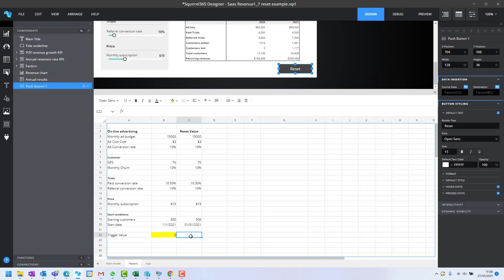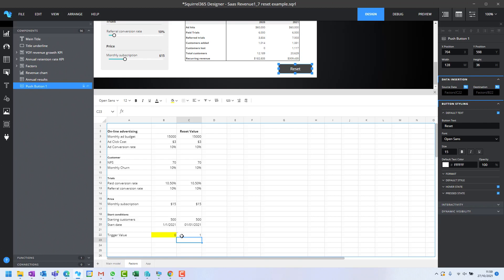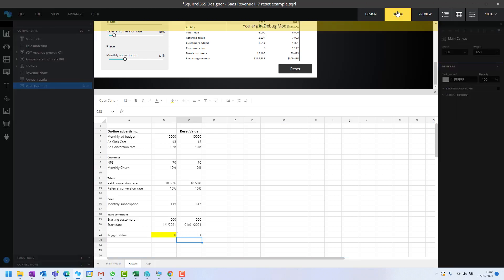What we need to do is put in a little formula which says if this equals zero, then one, otherwise zero. This just takes an opposite value to that. Now when I debug, the first time I click it, that changes to one.